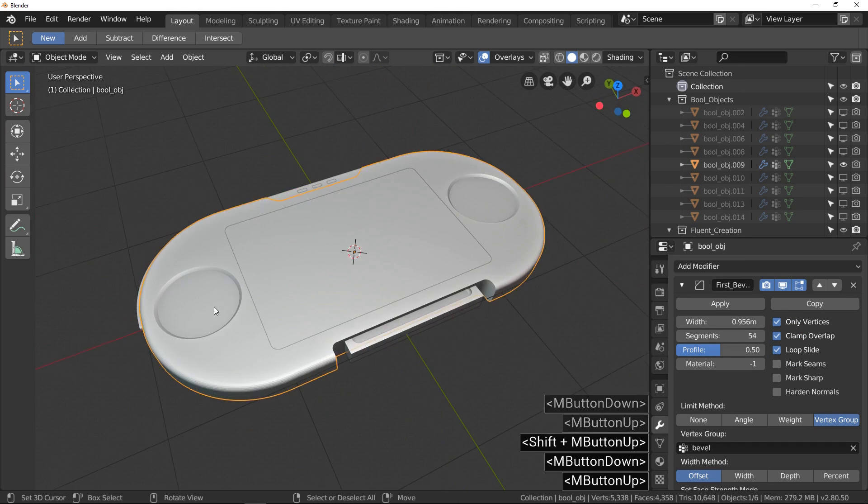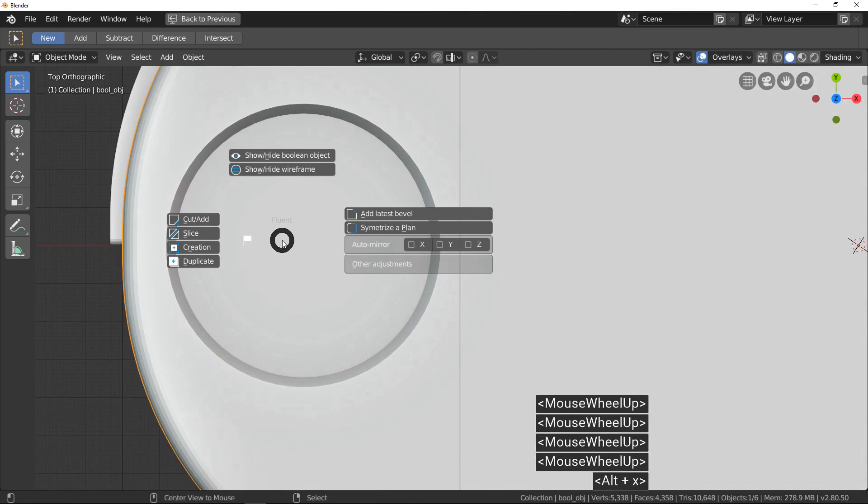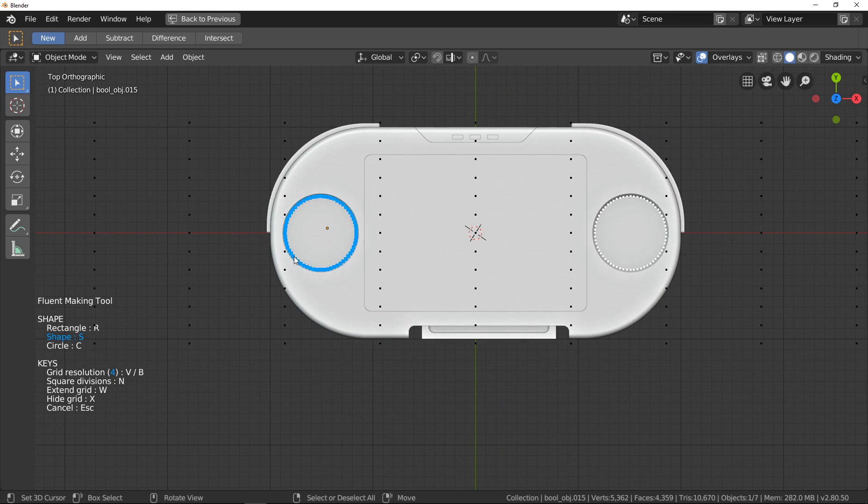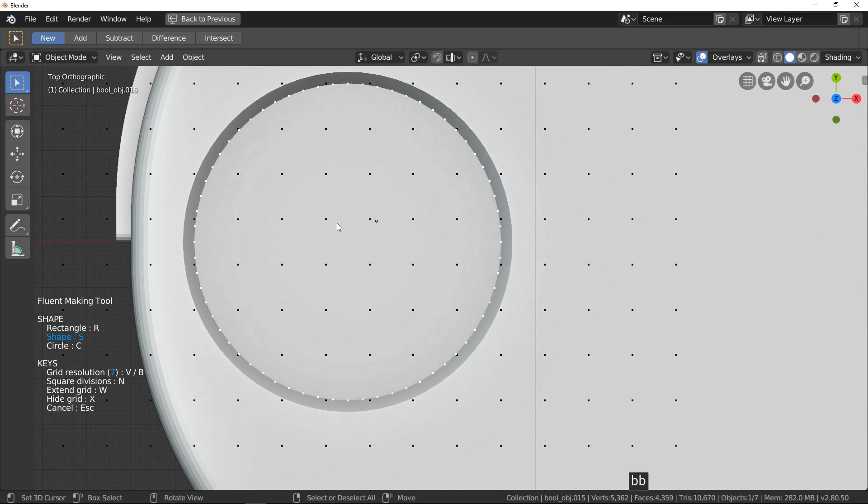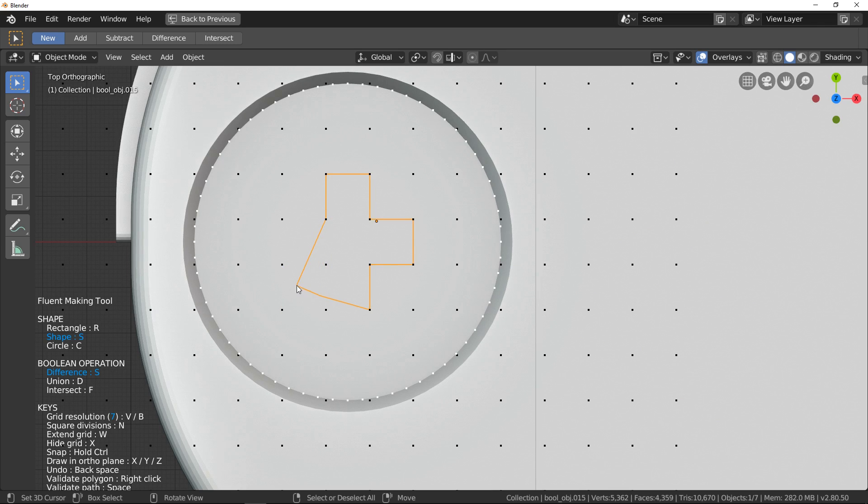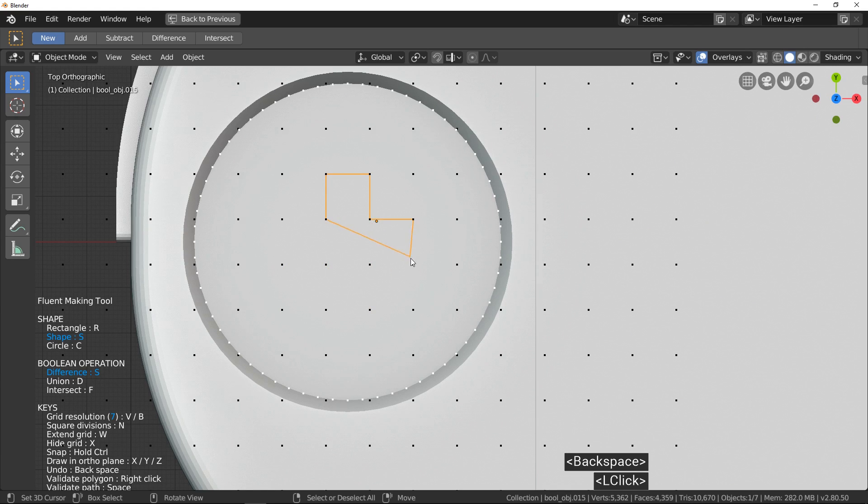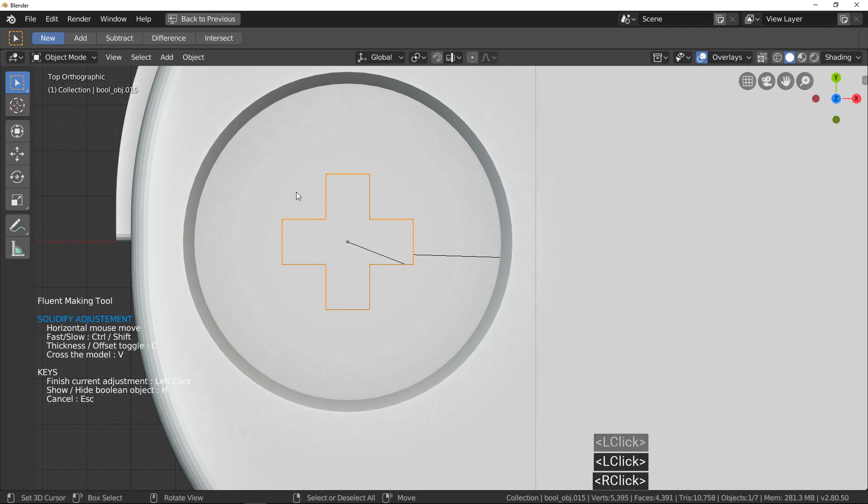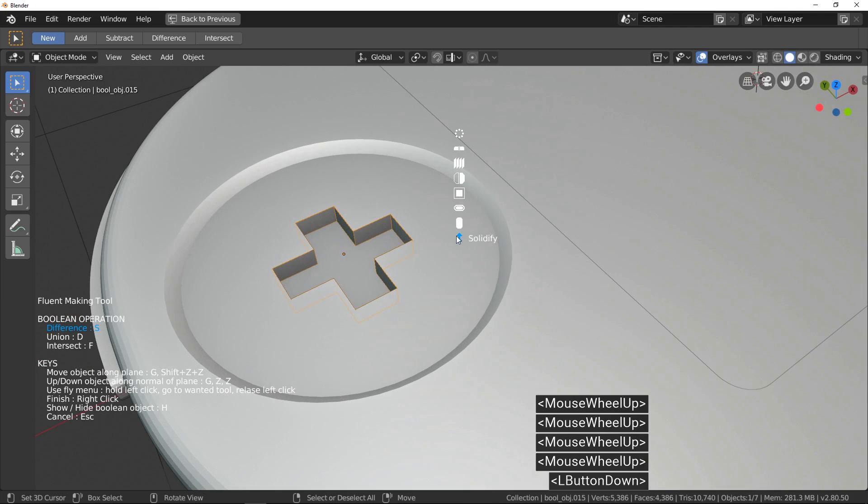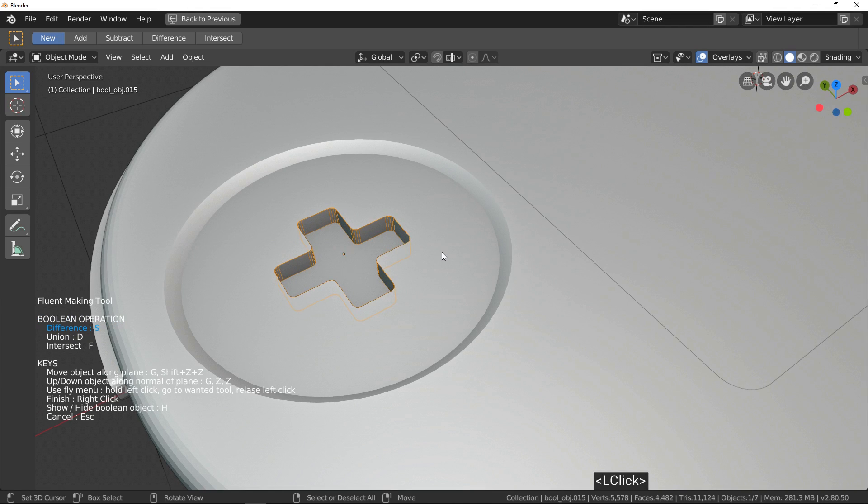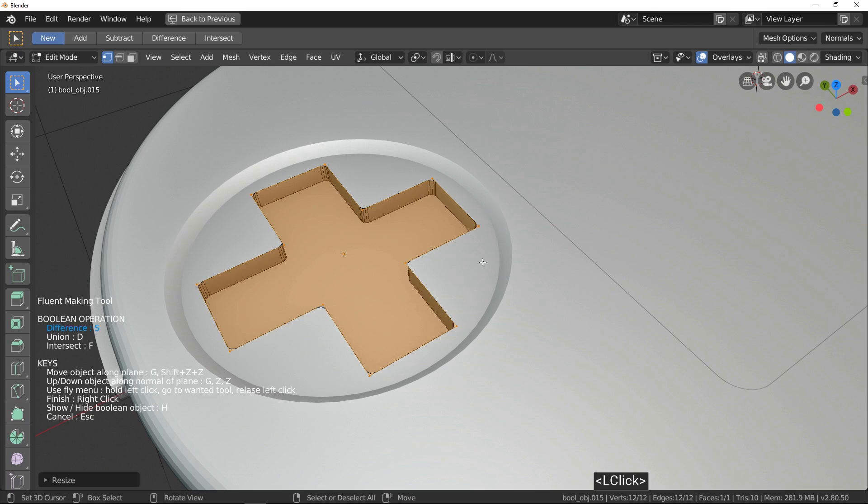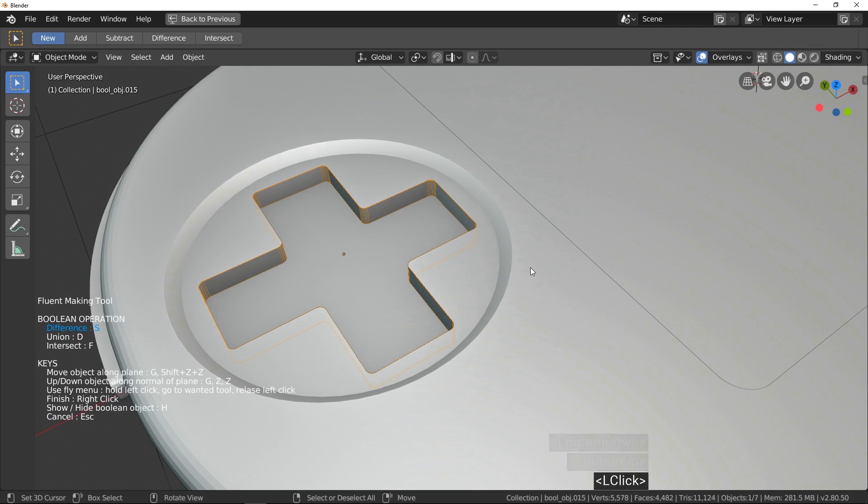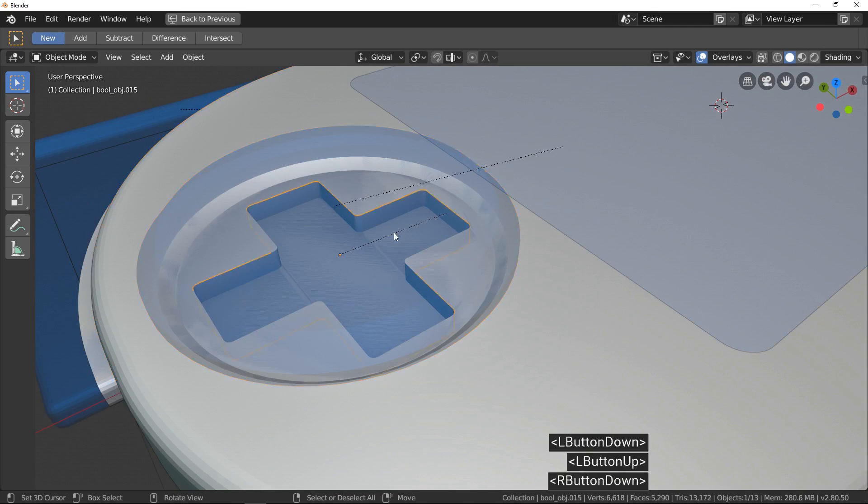After that, we can create the cross button. Right-click on the target face and press B few times to increase the snap grid resolution. Click and click to draw the cross. If you miss something, use backspace to remove the latest point. We continue with classic adjustment. I display boolean object and extract it and make my button.